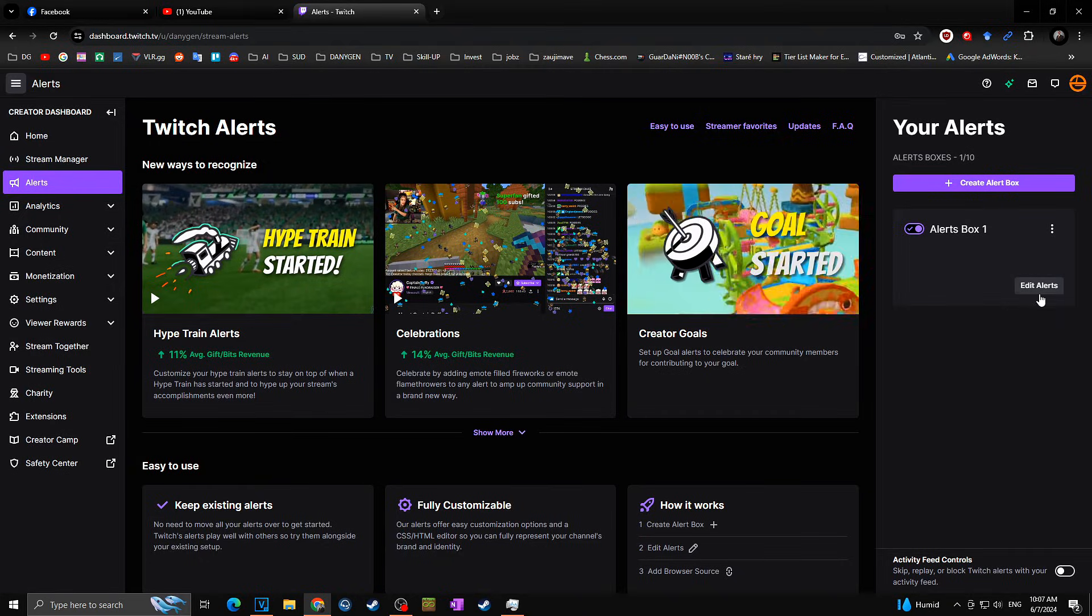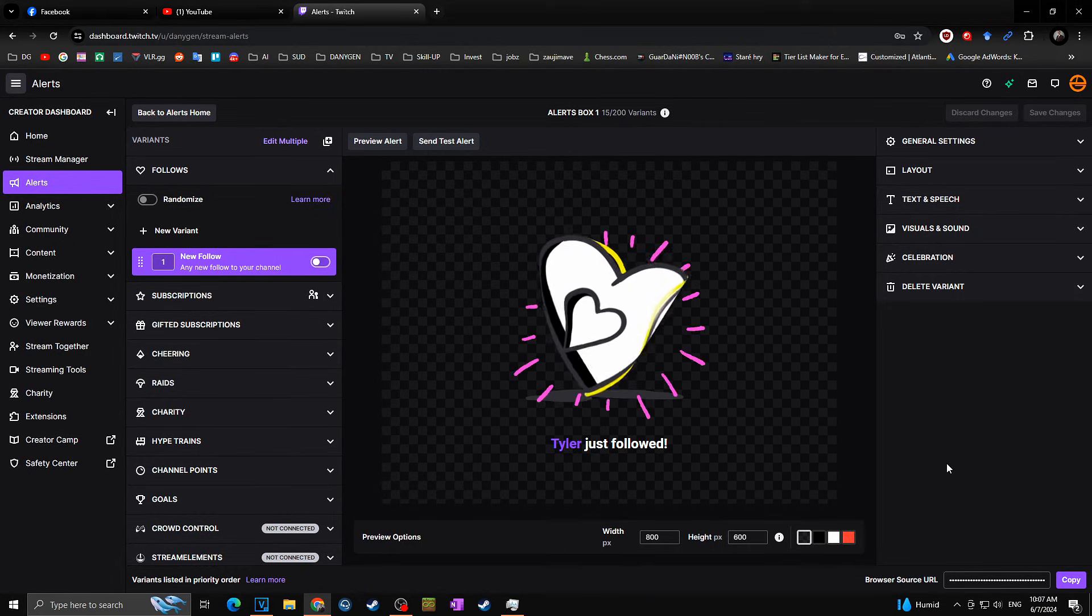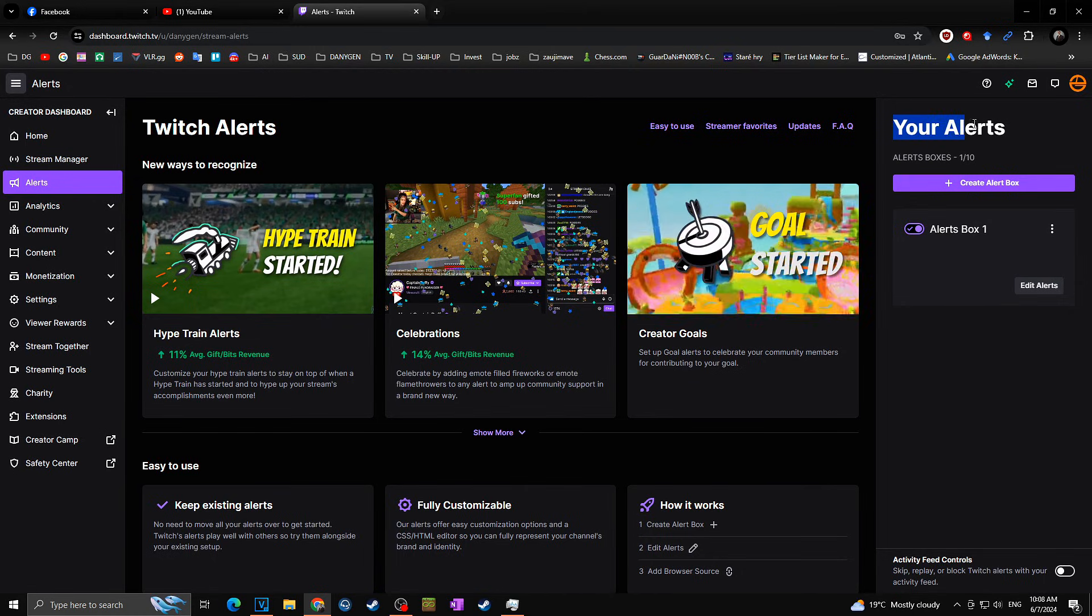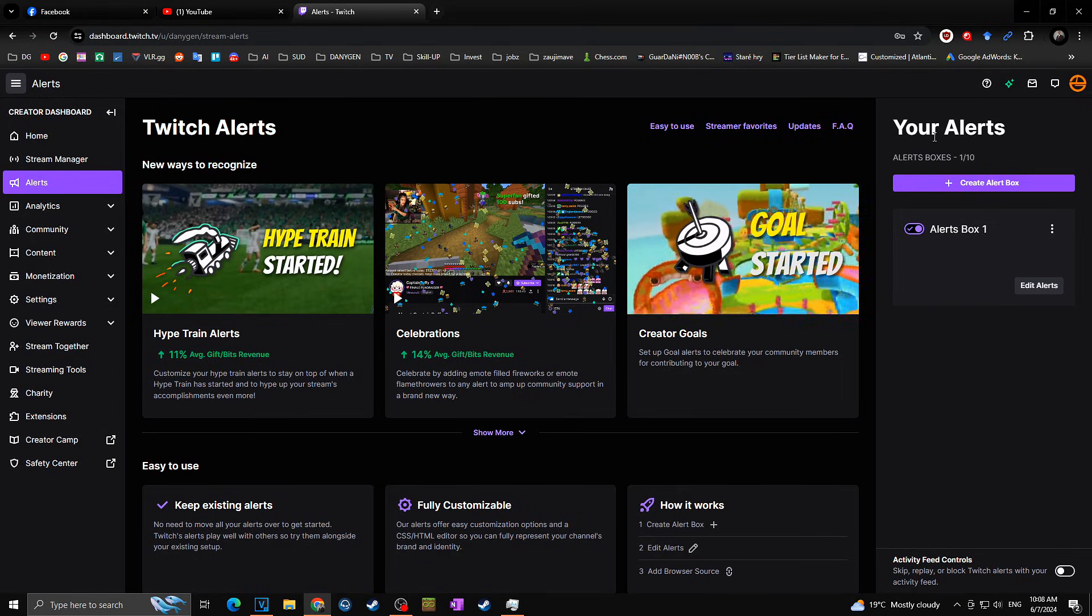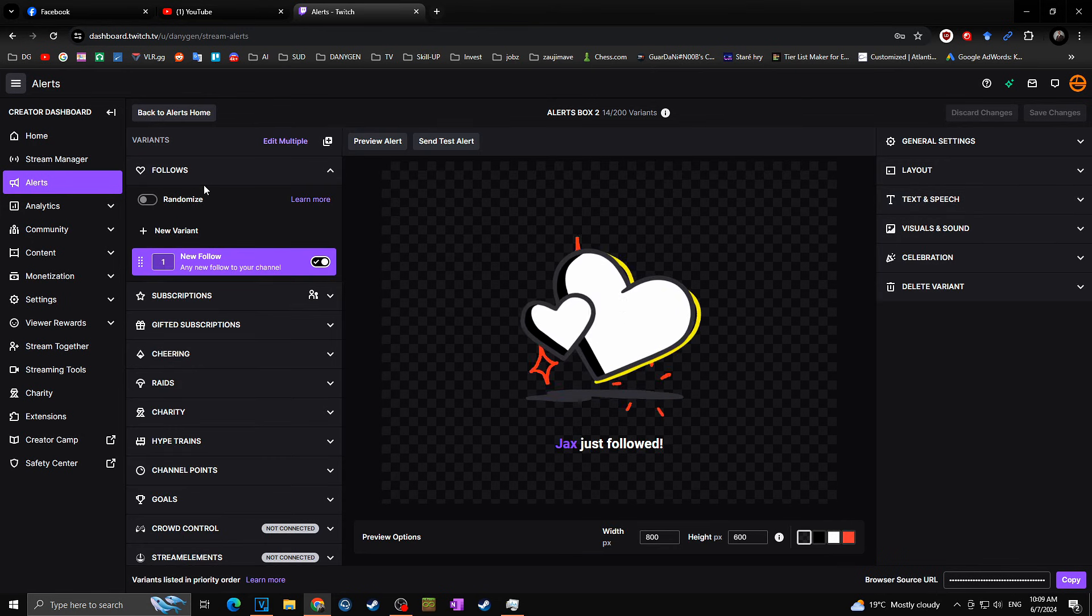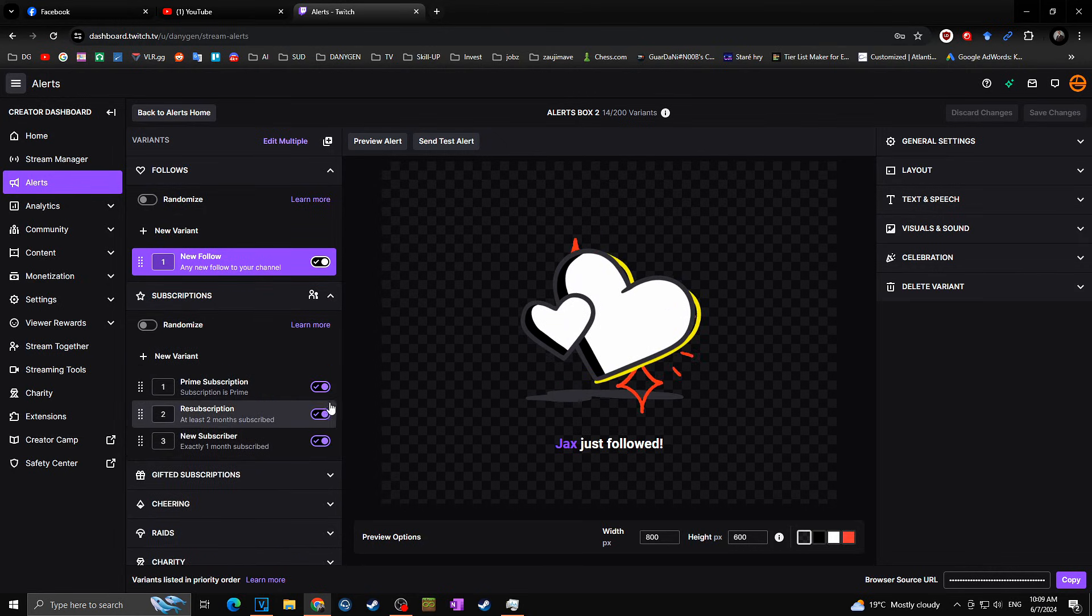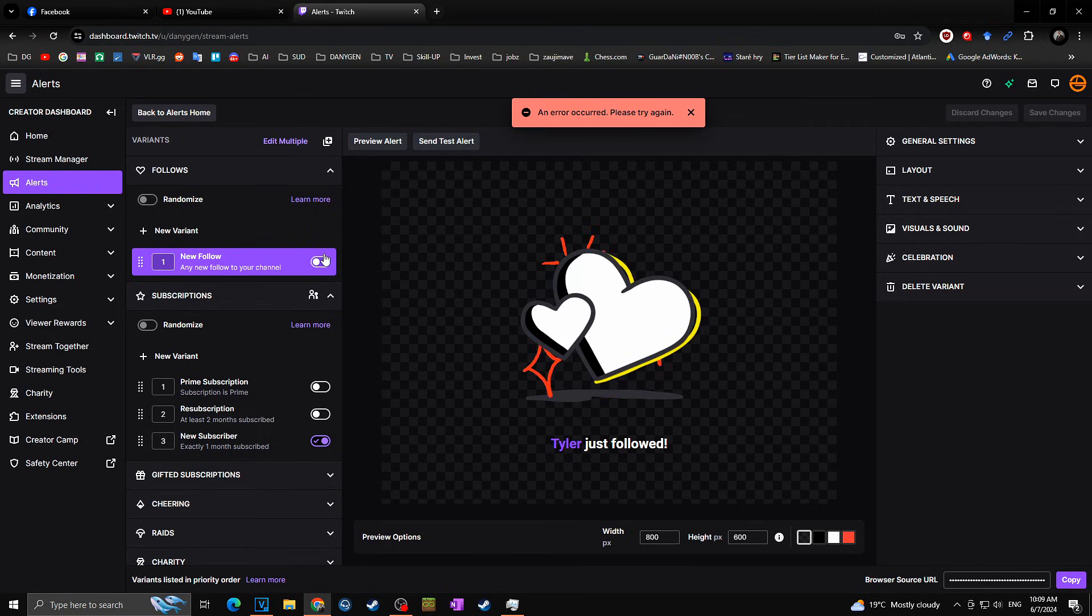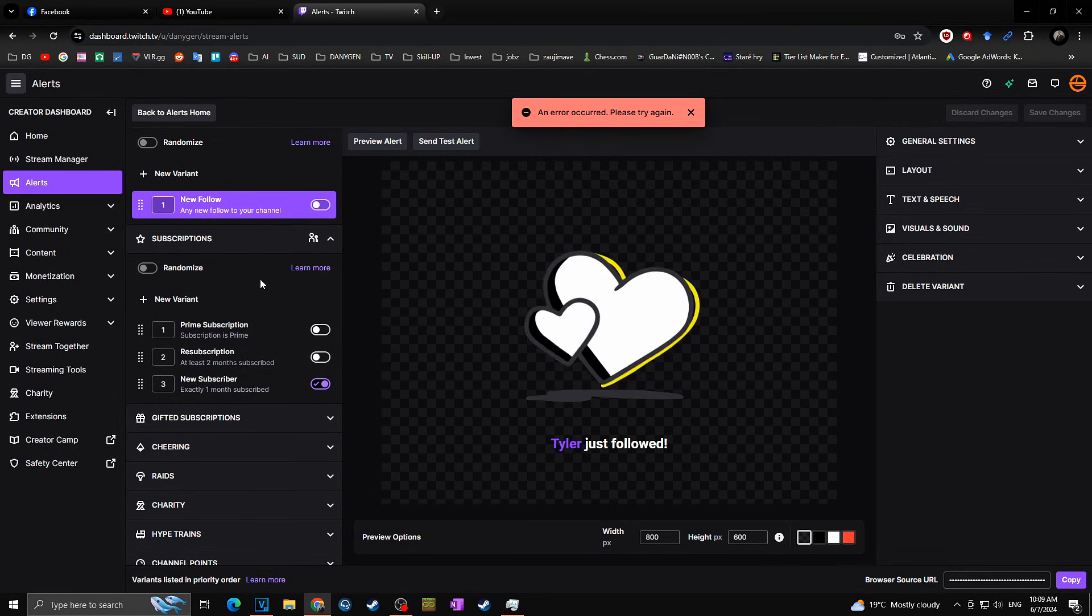Be aware because every new alert box you create will have a different browser source URL. That means for every new created alert box, you will have to add a new browser source into your OBS. So in case you create a new alert box and it's not working for you, this might be the reason. But also watch out—because when you are using alerts not only from Twitch but also using different services like StreamElements or Streamlabs, make sure that you will disable alerts you are not using. When I create a new alert box, all of the alerts are enabled by default. That means for follow, for subscription, for everything else is enabled. That means you want to disable those first so they're not occurring on your stream twice, like with your StreamElements, your Streamlabs, or anything else.